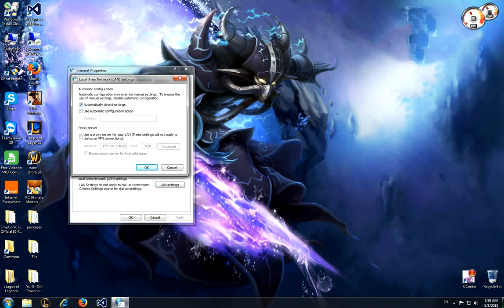Then you will need to check 'automatically detect settings' and click on 'use proxy server for your LAN.' When you click OK, just update your League of Legends.